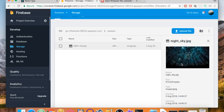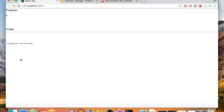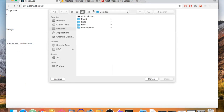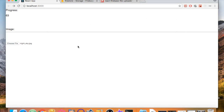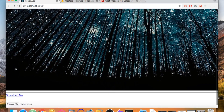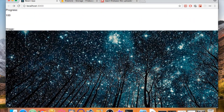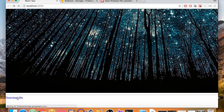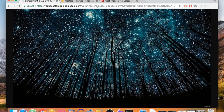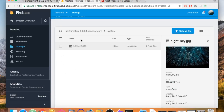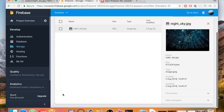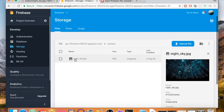As you can see we have the file with the preview of the image and some other information. If we go to the application, click on 'Choose File' and upload a picture, you see the progress changes and we immediately get a 'Download Me' button along with the image we just uploaded. If we click on 'Download Me' we go directly to the link where we can download the image.